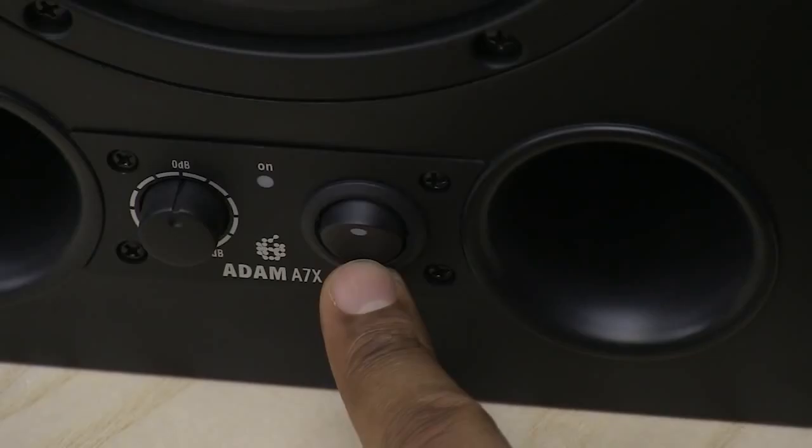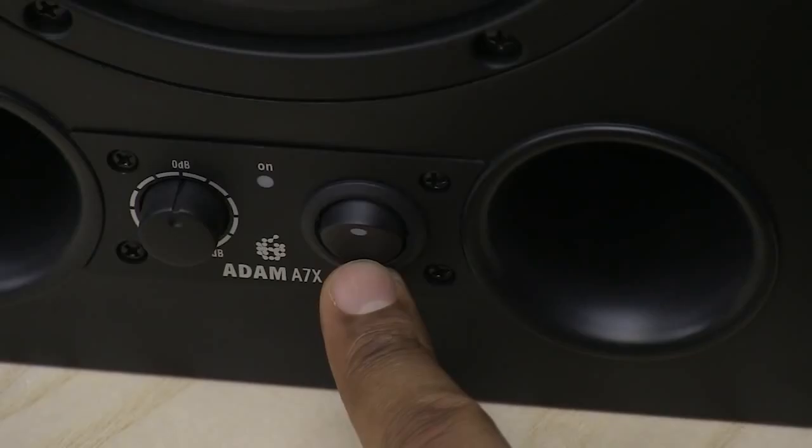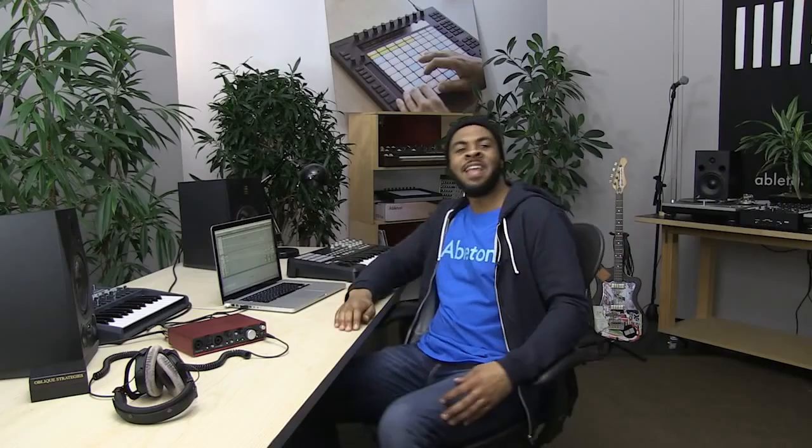Finally, turn on your monitor speakers. Now your audio interface and Live are connected, and you're ready to start.